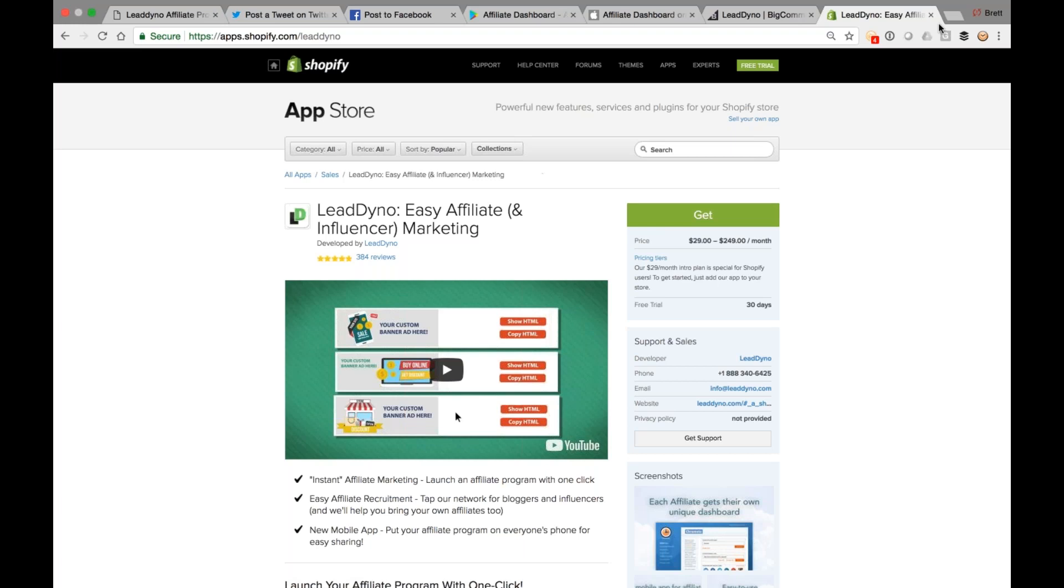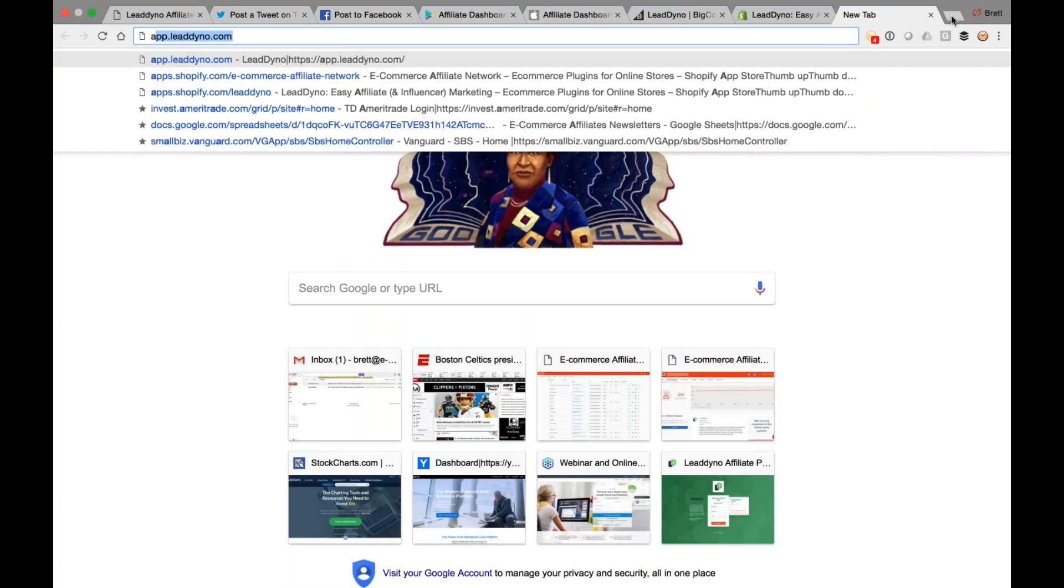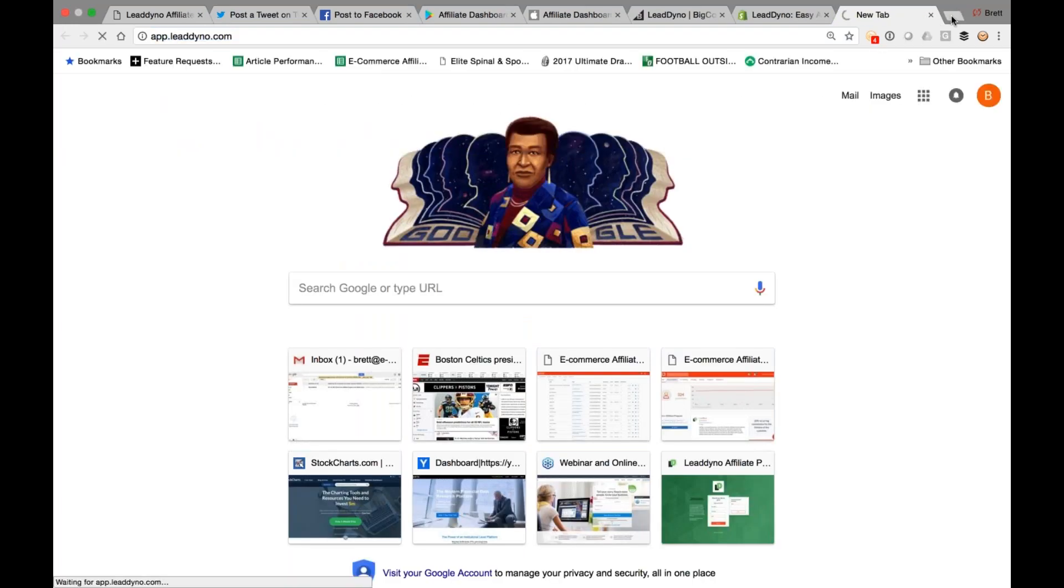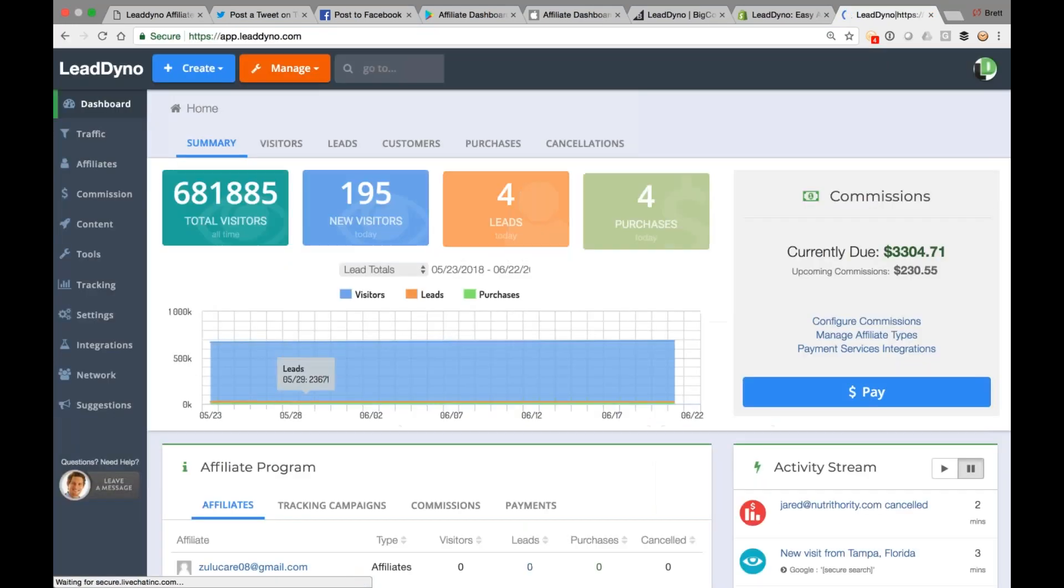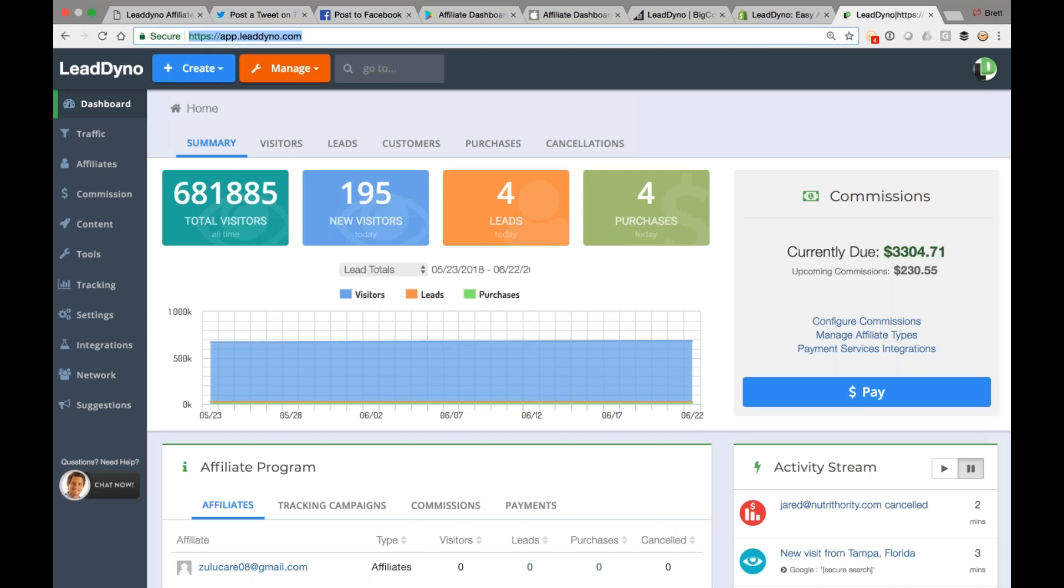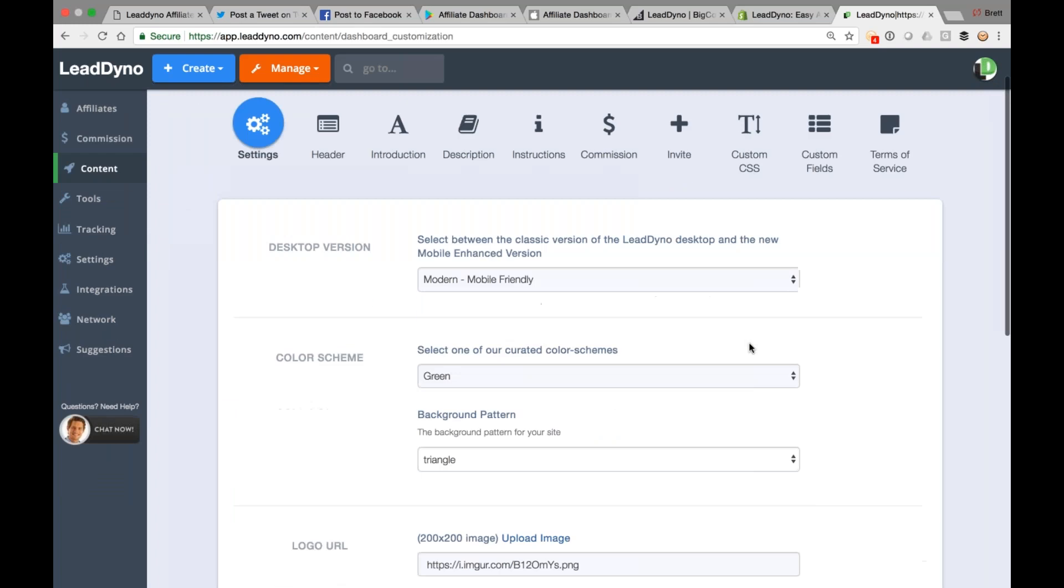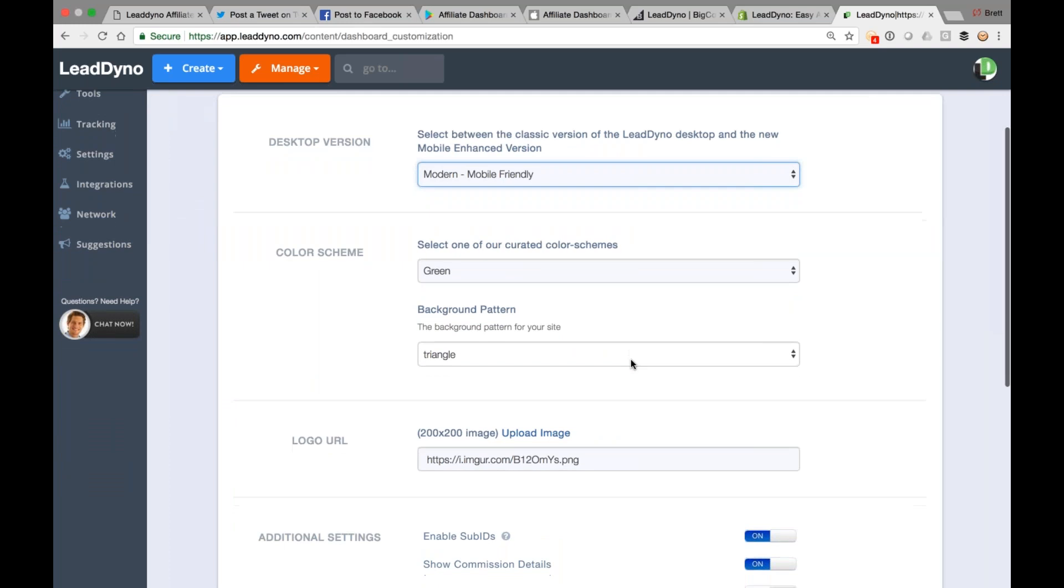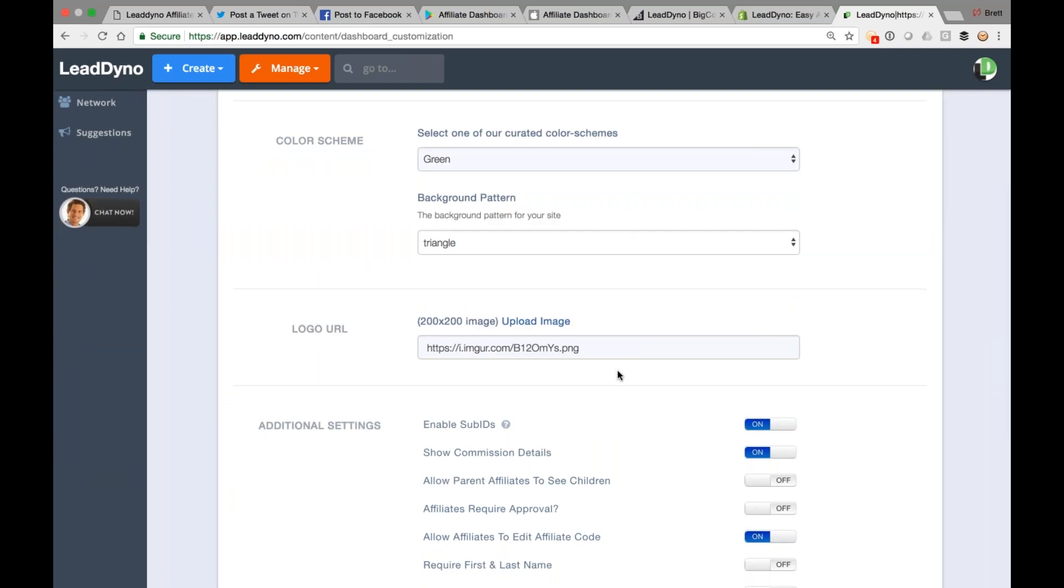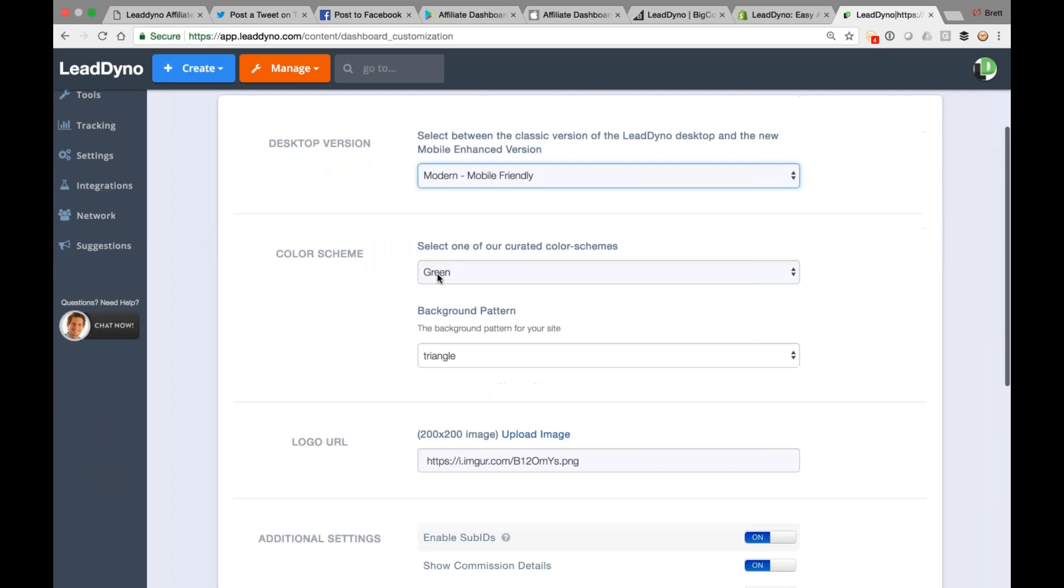All right. Moving on to LeadDino itself. So from BigCommerce, from Shopify, you're probably going to get a little shortcut to access the LeadDino app. So that'll bounce you over to app.leaddyno.com. You can also just type this into any browser, on your phone, on your computer, and that'll help you access the LeadDino app. Let me take you into our content section. This is how you can customize the affiliate website that we just walked you through. So you can go with our mobile-friendly version. You can select your color scheme, update your logo. We've got some additional settings available in here that you can take advantage of if you would like.